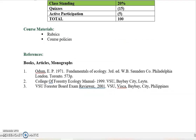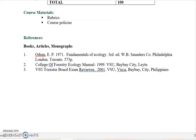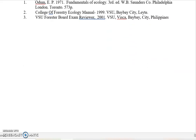You have the references. One of our references is from 1971 — Odum's Fundamentals of Ecology — which is the most widely accepted book in forest ecology. The reason it remains relevant is that the processes in nature do not really change. That is why it is one of our references.